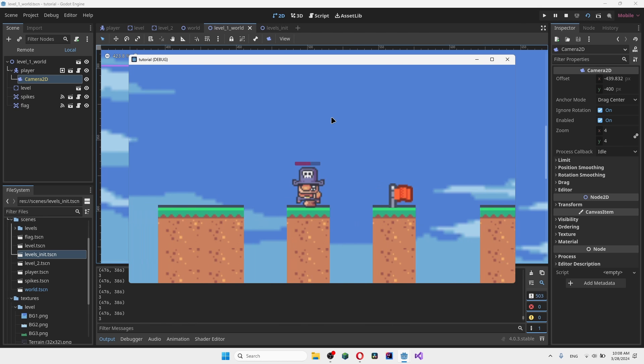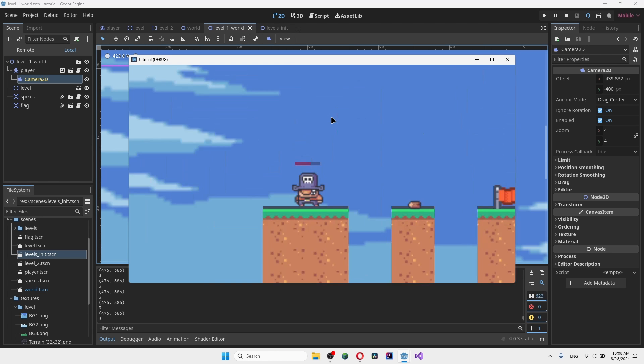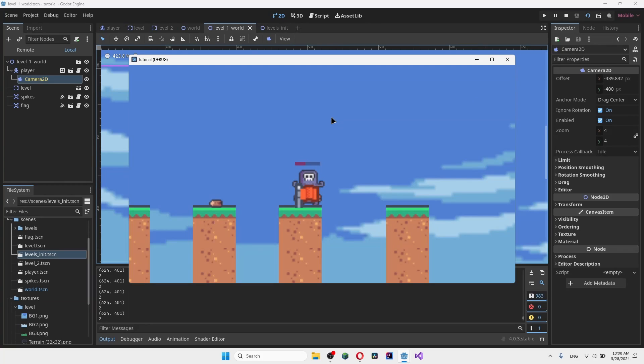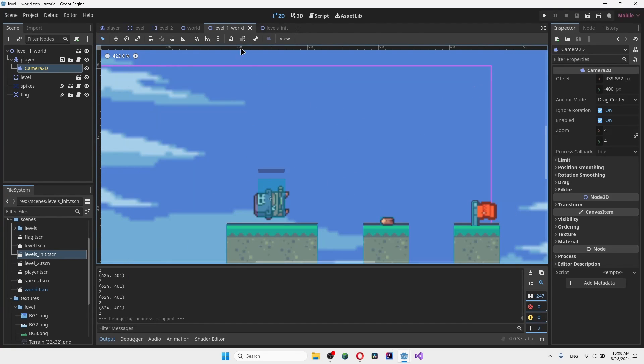As you can see the camera works perfectly fine. We take damage. If we die we respawn back. If we go into the checkpoint flag our checkpoint has been set. Everything works exactly as normal. And we have a level.